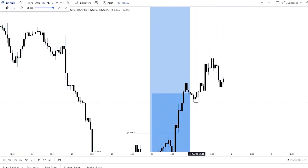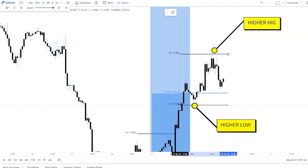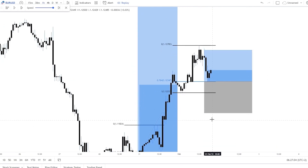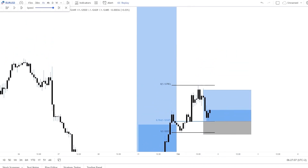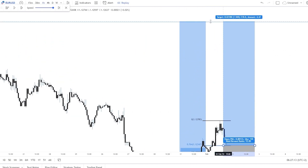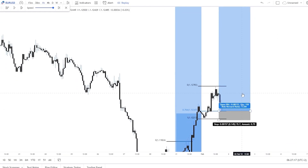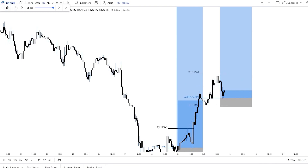The price created another higher low and then a higher high. The price did reach the entry at 0.764, so this is another trade. The stop loss is a bit below the higher low and the take profit is at the same resistance zone, giving us a 13.8 risk-to-reward ratio.